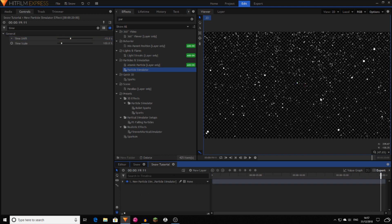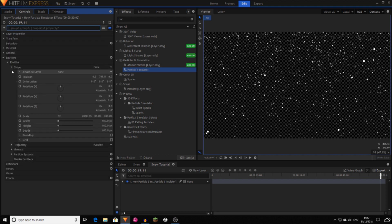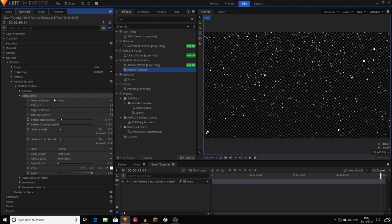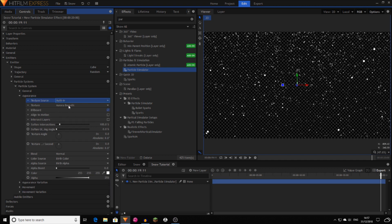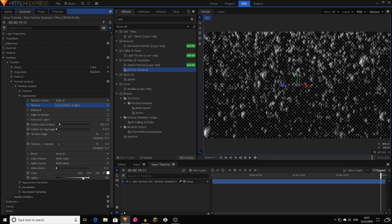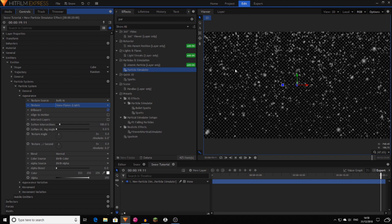However, at the moment they are just white dots. It's not very exciting or looking like snow. So now if you go into the particle systems, open that up, open up appearance, texture source, built in, and then you want to change it from aurora borealis, snowflakes light. Then as you can see, we've now got lots of small particles that look like snowflakes.